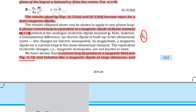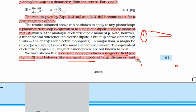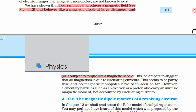We have shown a current loop produces a magnetic field, as in figure 4.12, and it behaves like a magnetic dipole at large distances. Previously we saw electric dipoles, and now we have magnetic dipoles. This current loop behaves like a magnetic dipole because we see similar equations to those for the electric dipole.